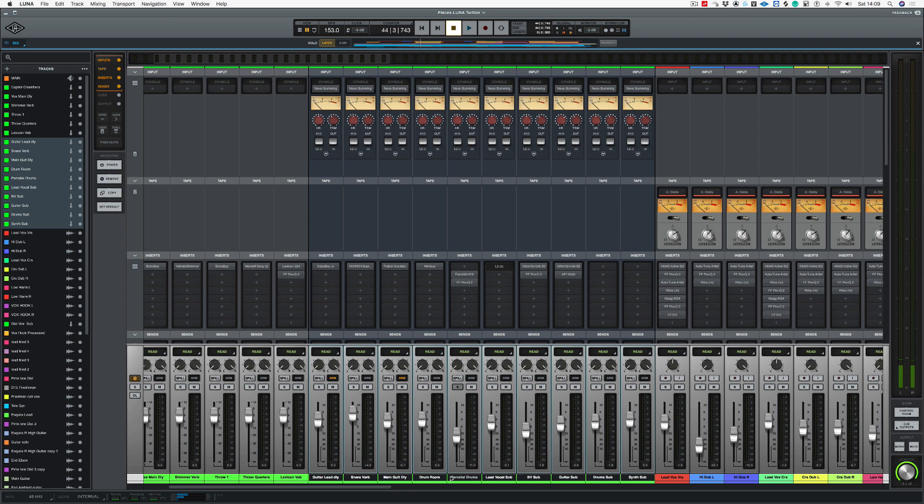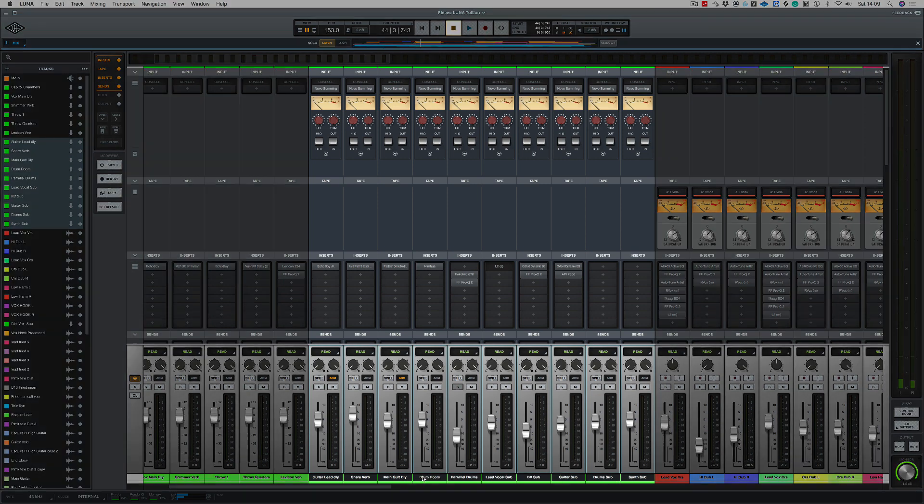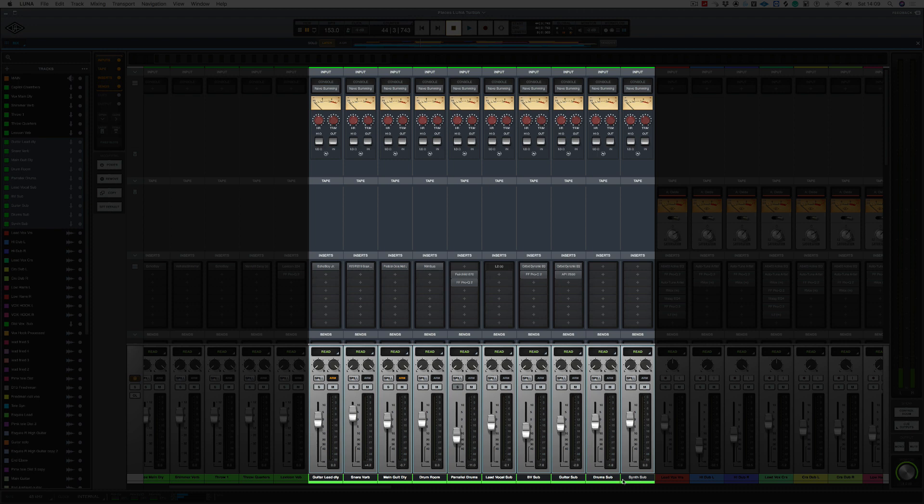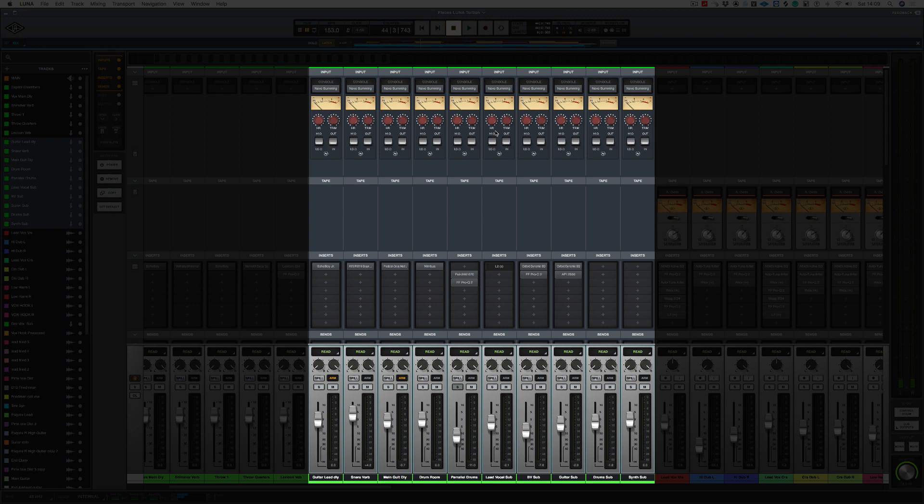As you can see here, I've got all of my instruments subbed out to different buses. I've got a synth sub, I've got a drum sub, I've got a guitar sub, BV, lead vocals. And I've got parallel drums there, but I've also got some effects as well that are also being processed by the Neve summing. So this is the reason why it's different mastering inside of Luna, as I'm going to be mastering inside the project.